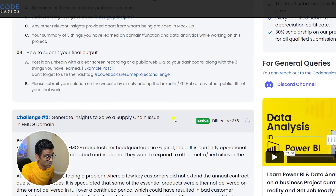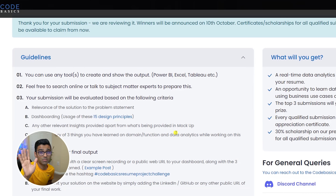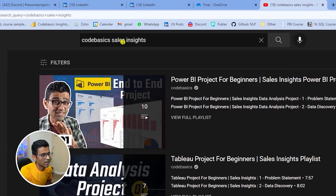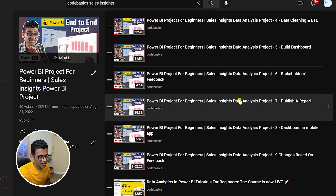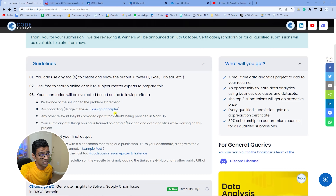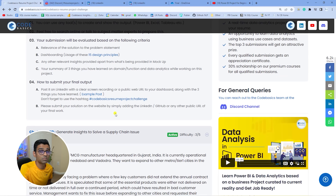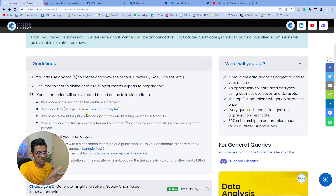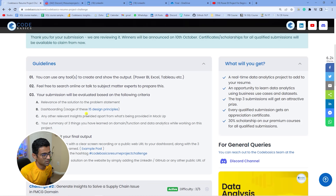Participate today and download the data set. If you don't know Power BI, do not worry — go to YouTube, search 'Code Basics Sales Insights,' and you will find a project playlist that takes maybe three to four hours to learn. It's very easy, and then you can straight away participate in this challenge. There is no prerequisite — you could be in HR, a salesperson, or a school teacher wanting to build a career in data analysis. This is the opportunity and it is totally free.